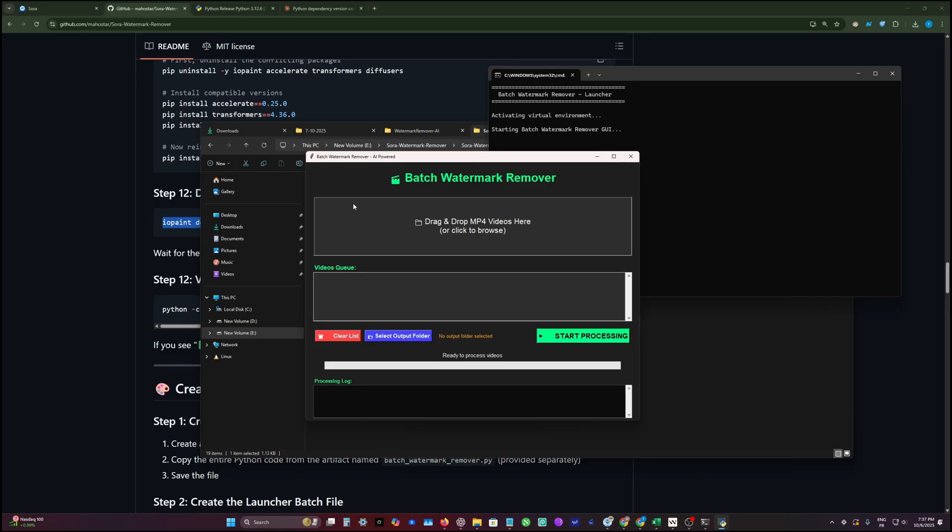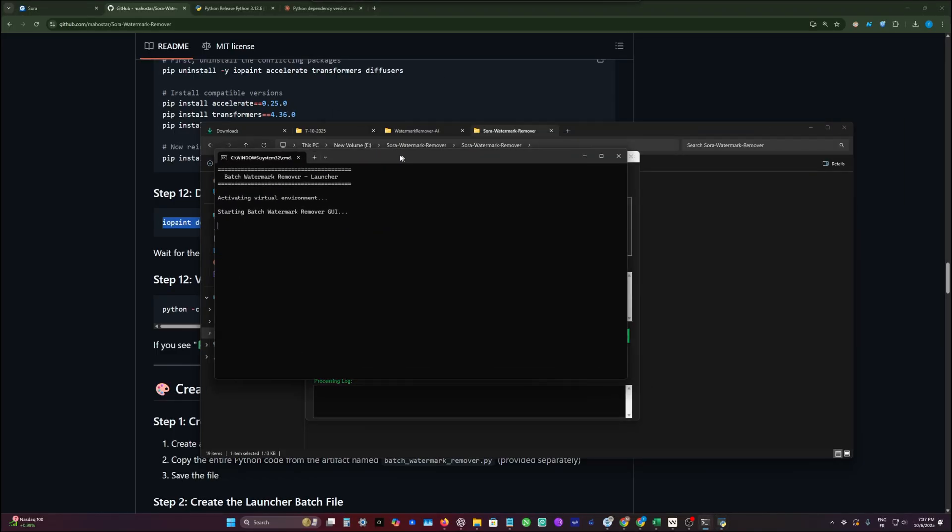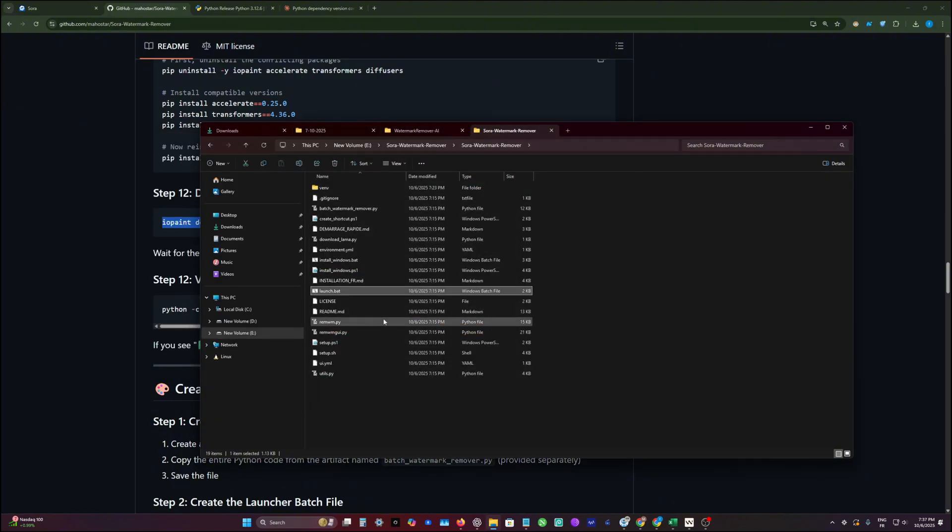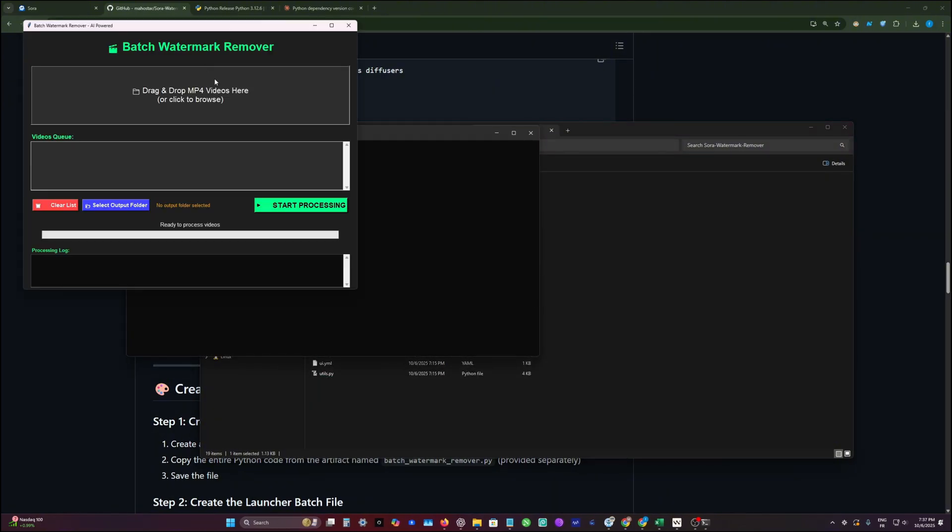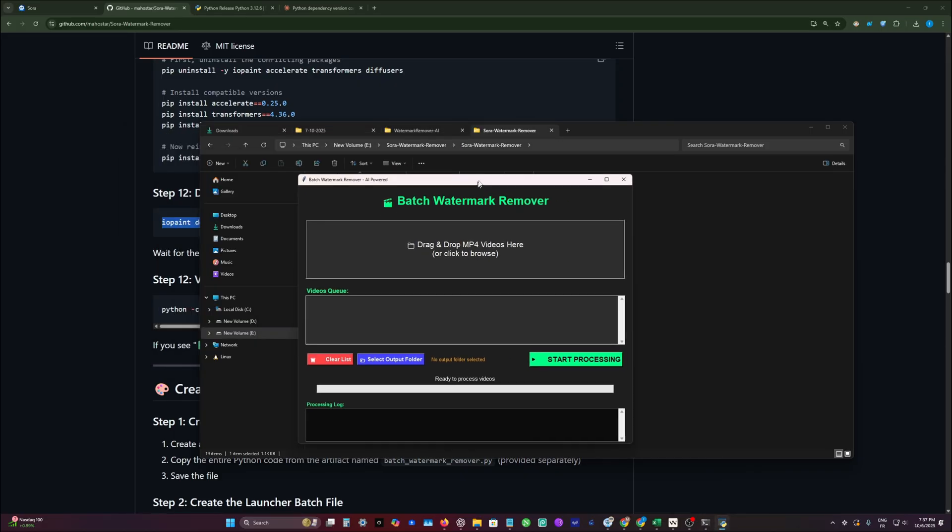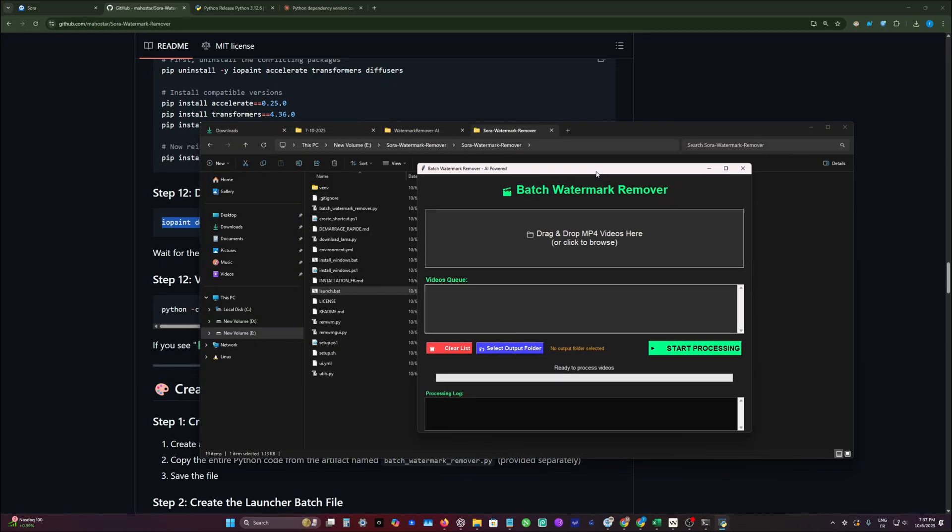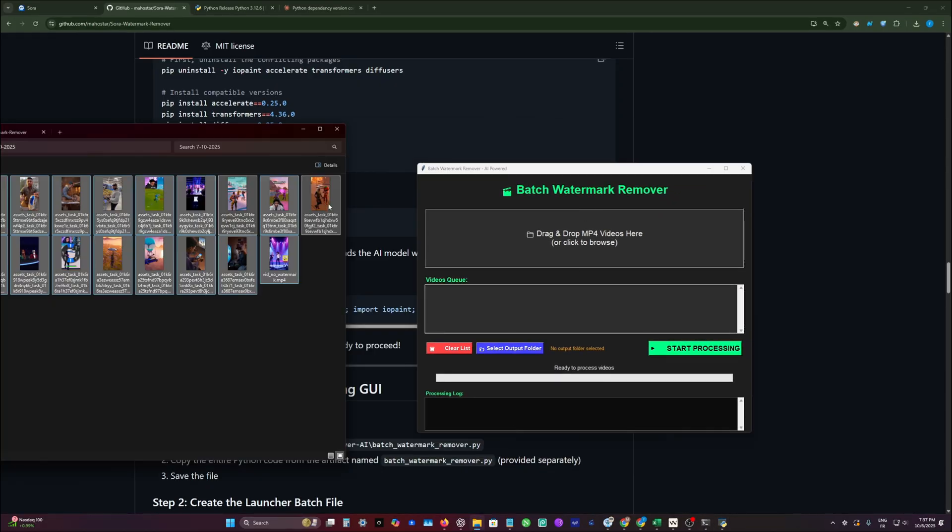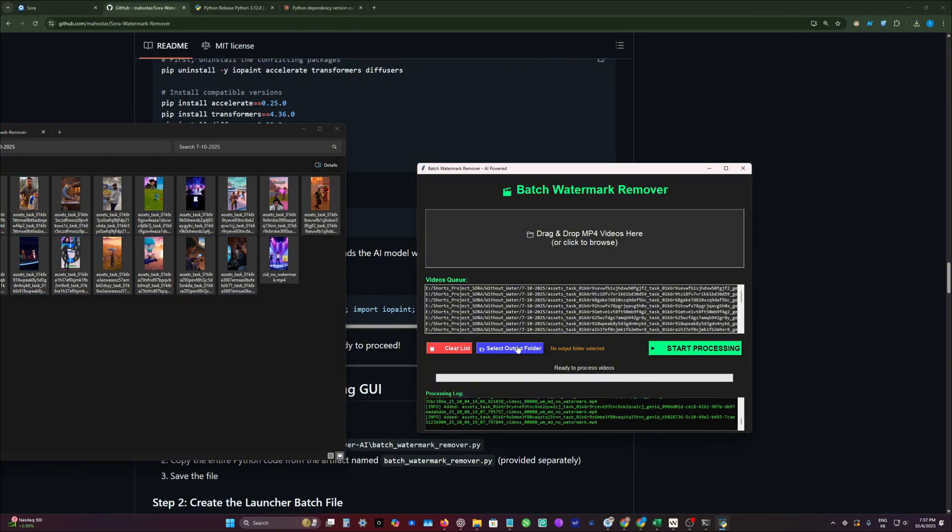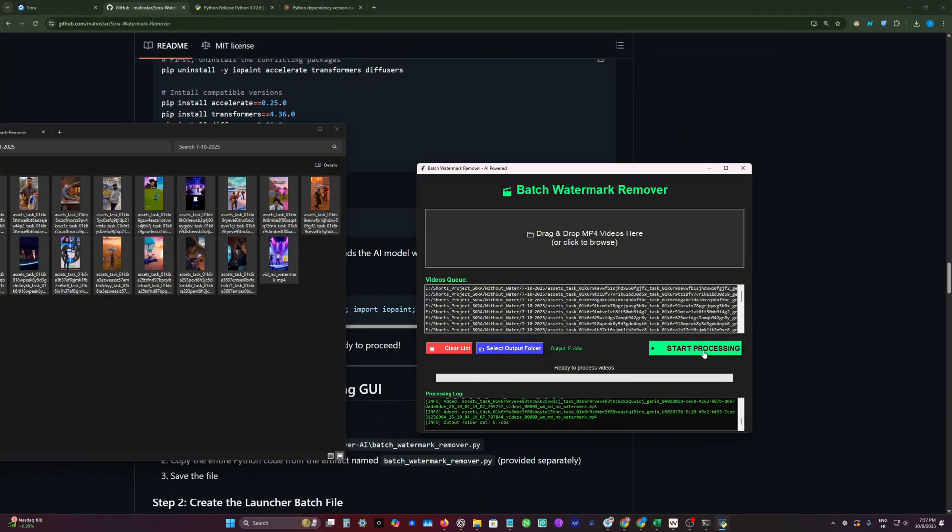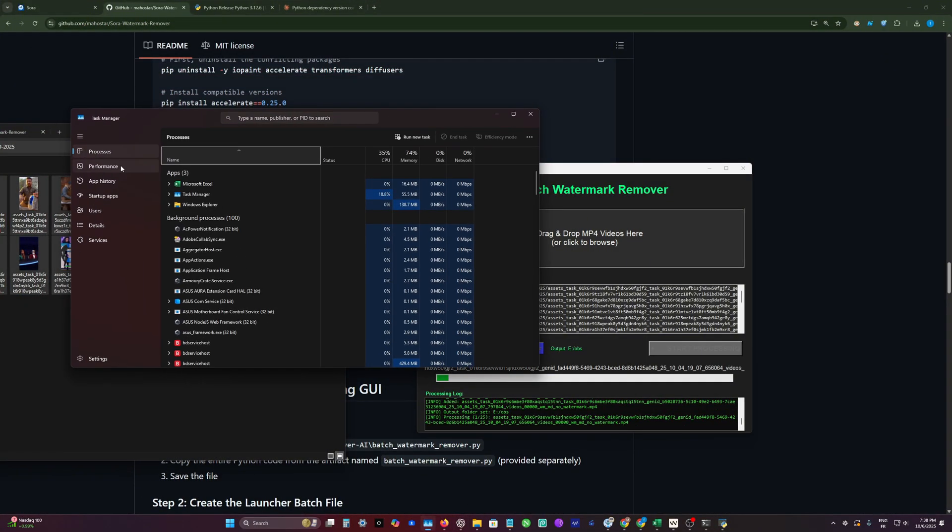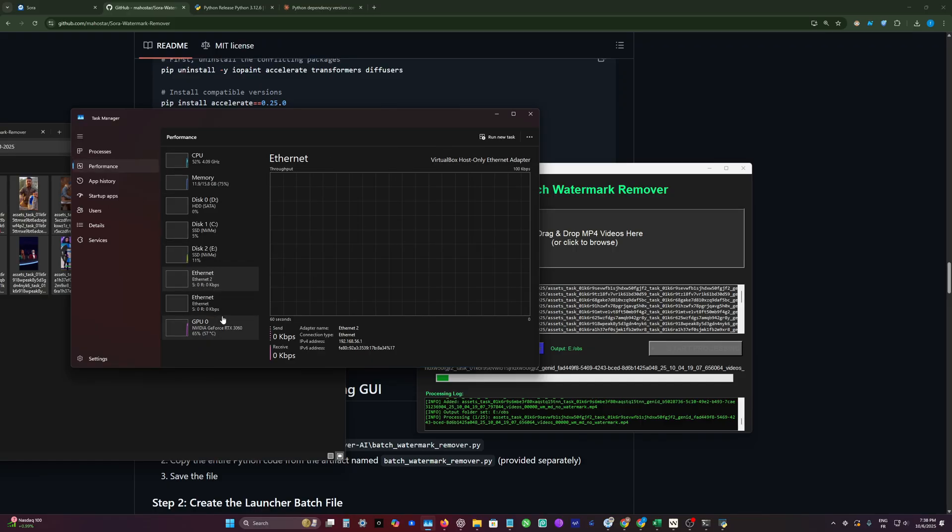You have the GUI interface. Please don't close this terminal because if you close it, the actual software will close with it. You need to minimize it and then use your app normally. Here we can drag and drop files, select our output folder, and then click start processing.